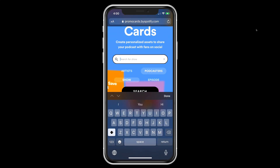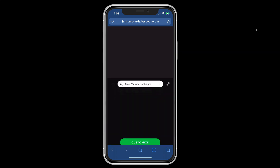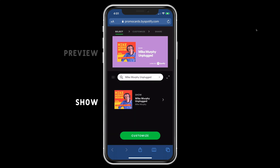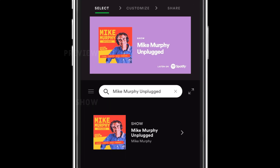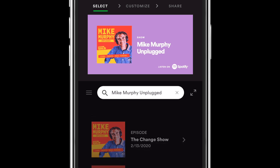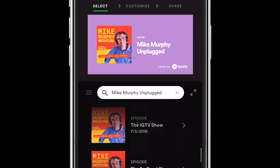Tap in the search bar and type in what you're looking for. You will see the results at the bottom along with a preview at the top. If you search for a show but want to see the episodes instead, just tap on the arrow to the right of the show, and now you will see all of the episodes.